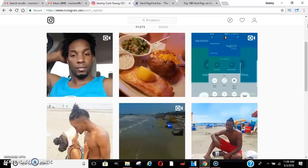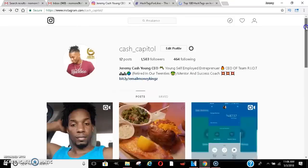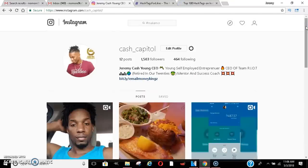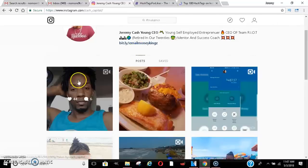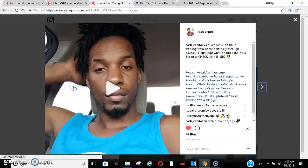Hey, what's going on you guys? It's your boy Jeremy Cashman and today I want to give you another valuable video on how to grow your Instagram account. Now, there's a lot of things that factor into this but I'm going to cover a few of the most important things today.